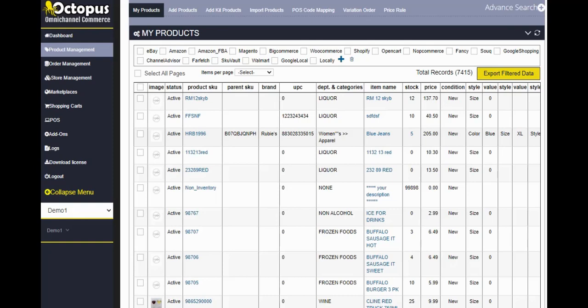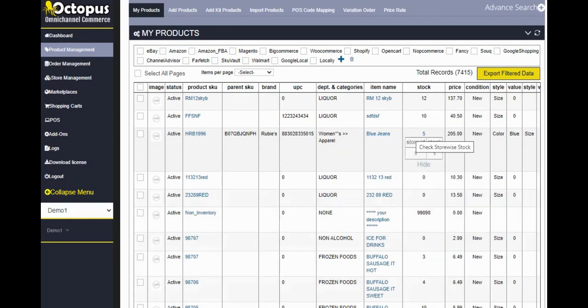Then we have the department and category structure, item name, stock. Octopus has the ability to bring stock of your each location. If you happen to have multiple locations, we would bring the store ready and also it would show the stock of each location. So this is a multi store ready.